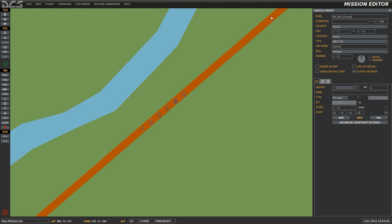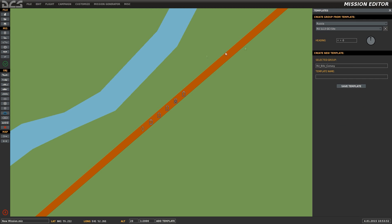With the unit group created and named, we can now go into Edit along the top bar of the editor window, select Add Template, and at this point we can see our selected group. We just have to create a template name and select Save Template.